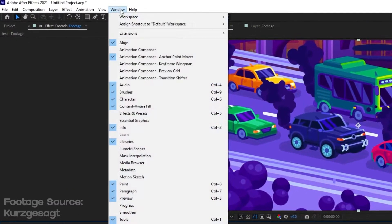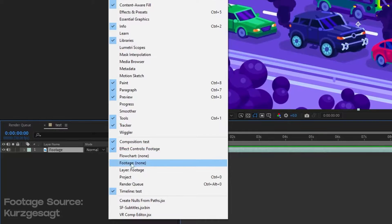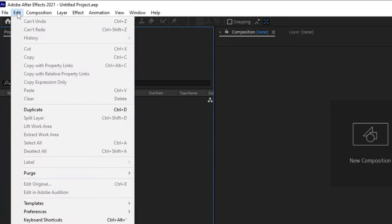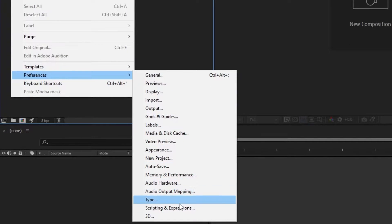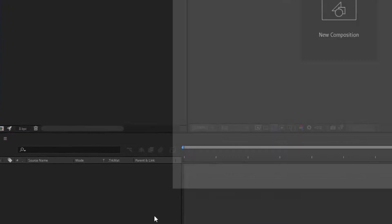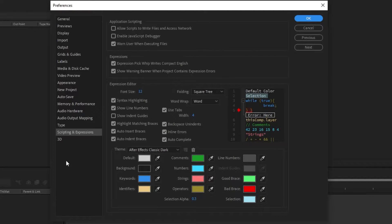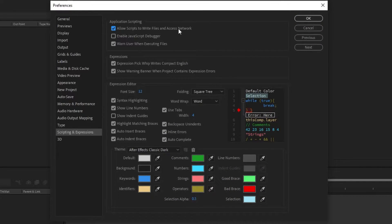Go to the windows and select our script. If you can't see it, go to edit, preferences, scripting and expressions. Make sure to check box allow scripts and click OK.